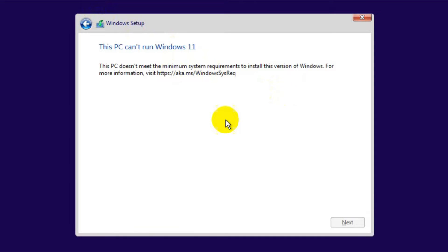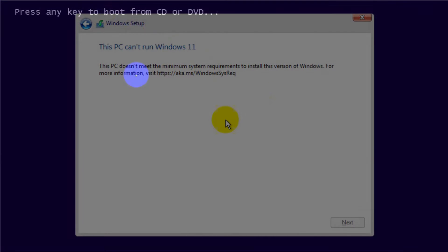This error message comes during your installation of Windows 11 due to your hardware not meeting the minimum requirements. But there is a good opportunity for you — you can install Windows 11 on a computer with limited hardware. Now I am going to show you how to fix this issue.